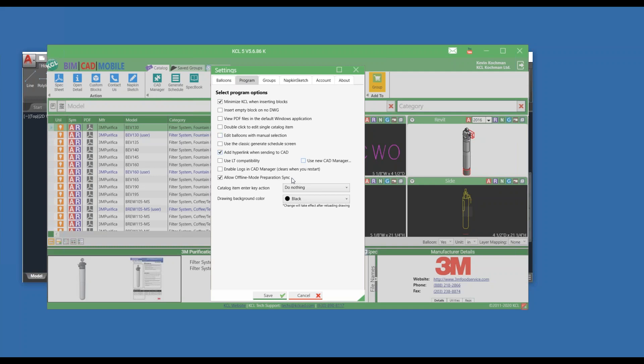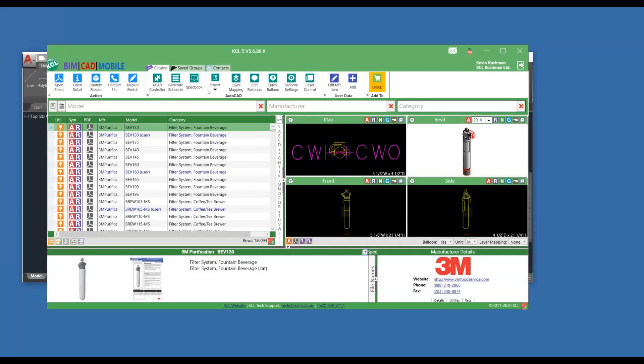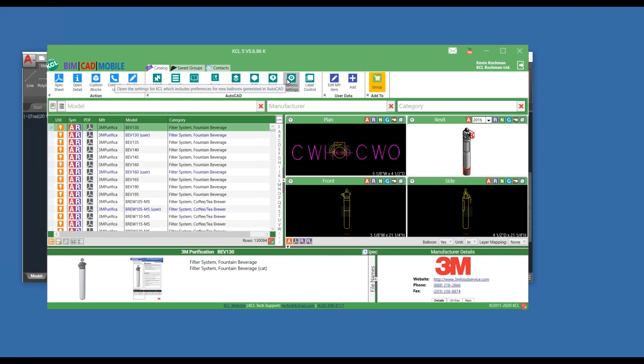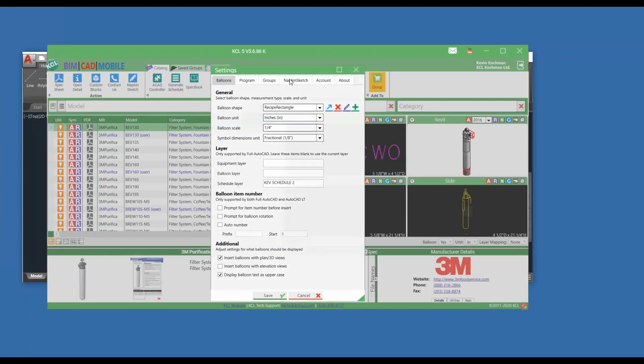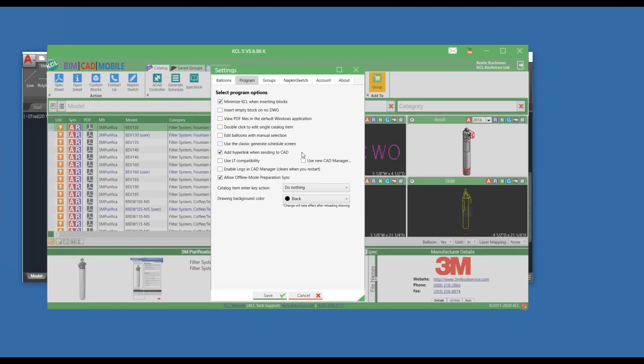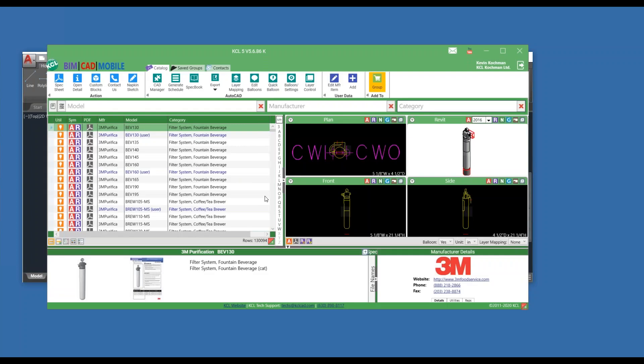If I turn it off, it goes back to the ACAD controller, which is what everyone's been using with KCL for years. So Balloon Settings, Program, Use New CAD Manager. Now it changes to the new CAD Manager, where the goal is better communication with AutoCAD and AutoCAD LT.